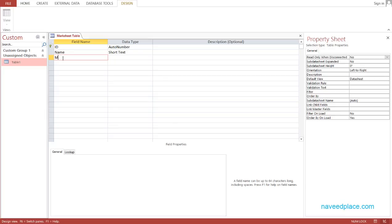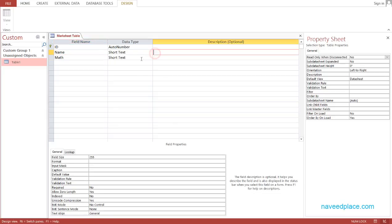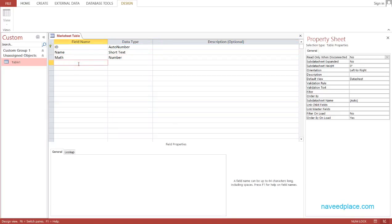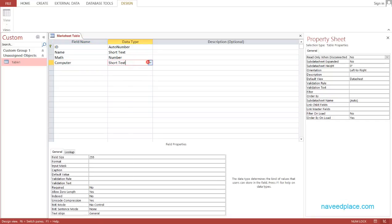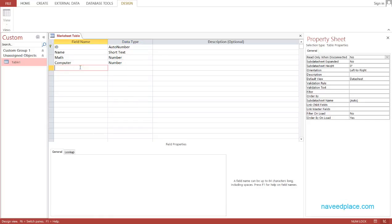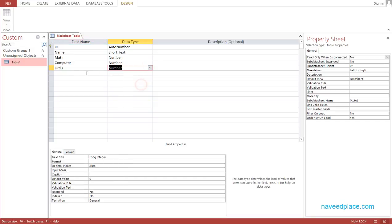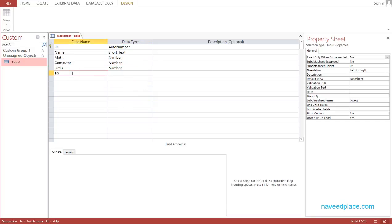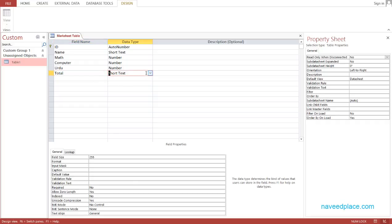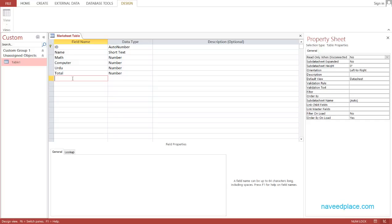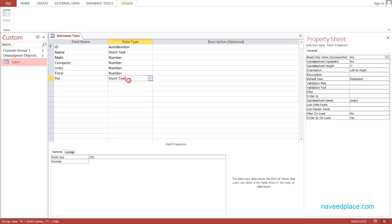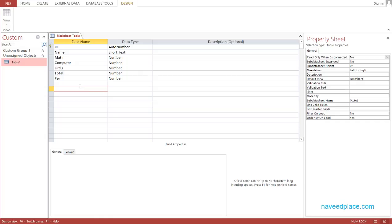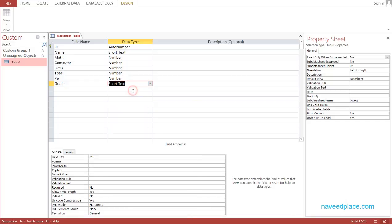Then for subjects: the first is Math, and Math will be of type Number. Then Computer, and Computer will also be Number. And the last subject, for example, Urdu — Urdu will also be Number. Then Total marks, so Total will also be Number. Then Percentage, which will also be Number. And the last field is Grade, which will be short text.